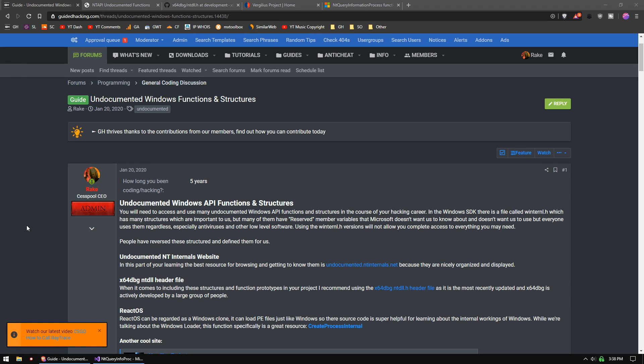Today we're going to be talking about undocumented Windows functions and structures. These are functions and structures that are exposed by the Windows DLLs, but they are not documented by Microsoft, meaning they don't actually want us to use them. The thing is, tons of applications use these things, especially when you're talking about antiviruses and malware.